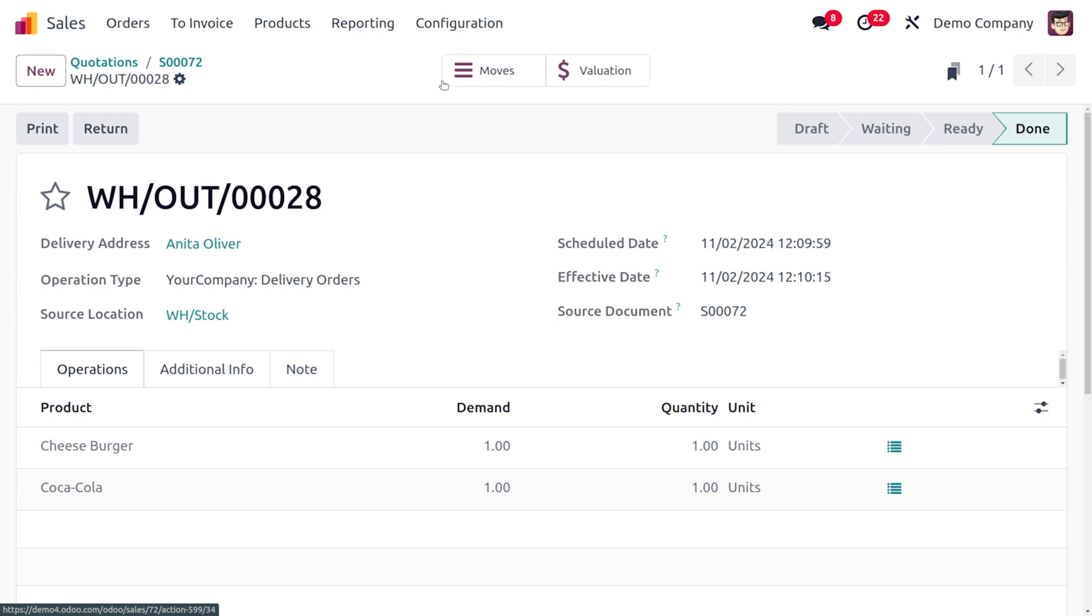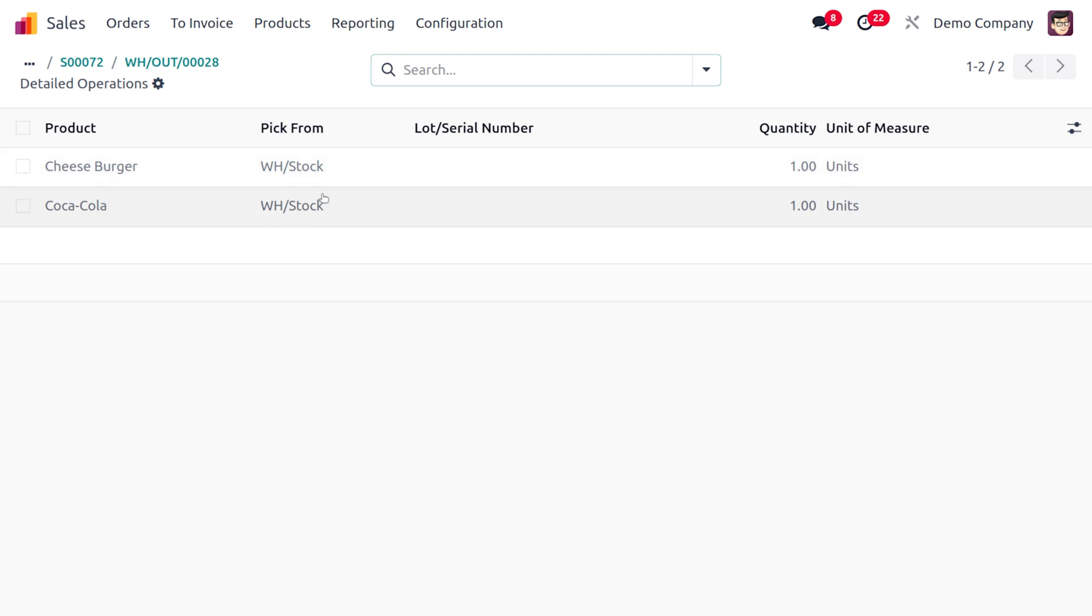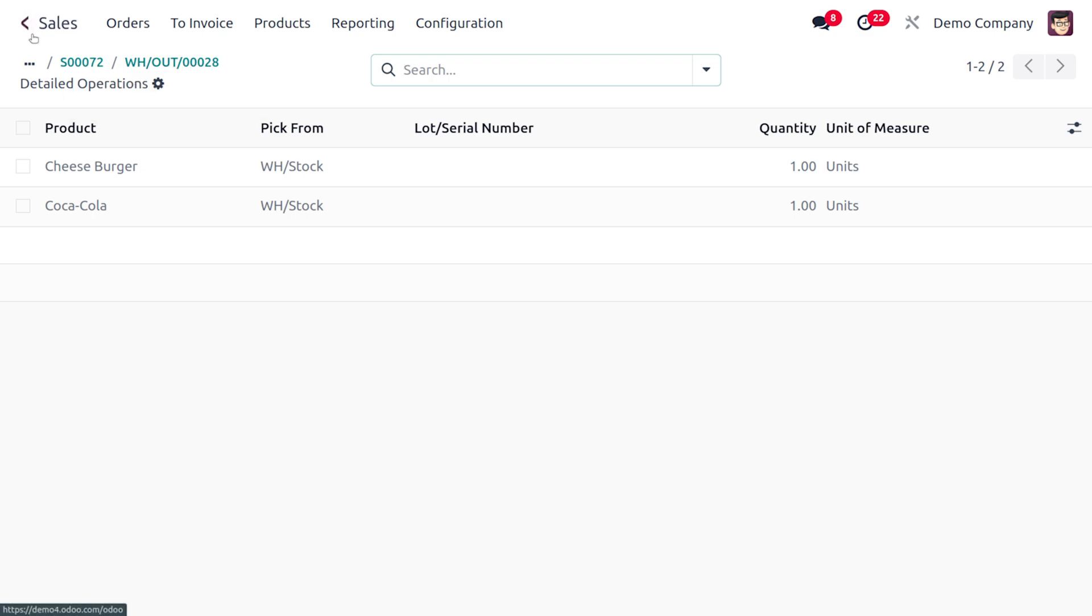If you want to find the moves, you can also find them from here. You can see that the product cheeseburger and Coca-Cola has been picked from WH stock with one quantity, and that's shown here.